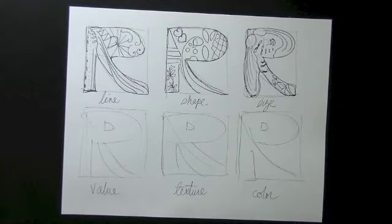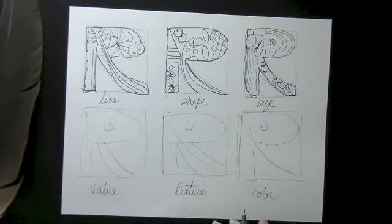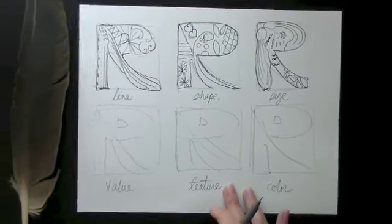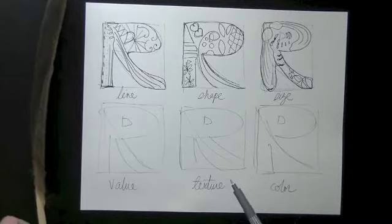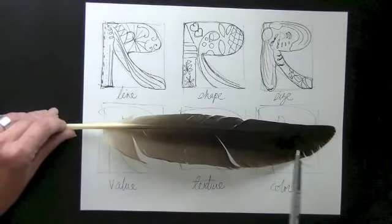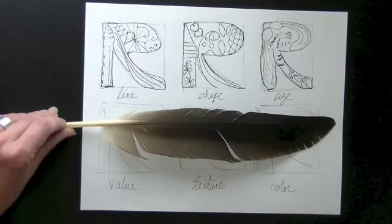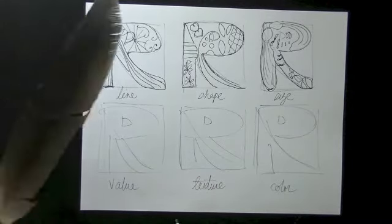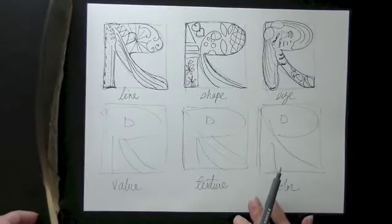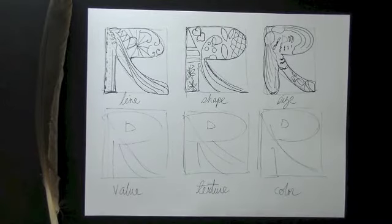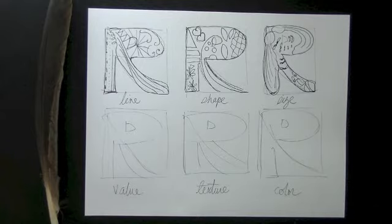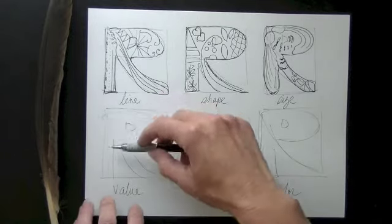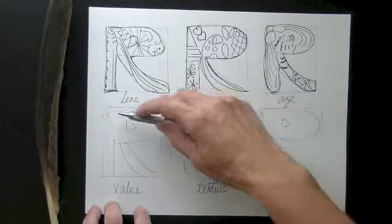Next up we have value. Value is going to be a spectrum from light to dark, dark to light. We can get this effect by using the side of our pencil — the closer we get to light, the lighter our pencil is touching the paper.